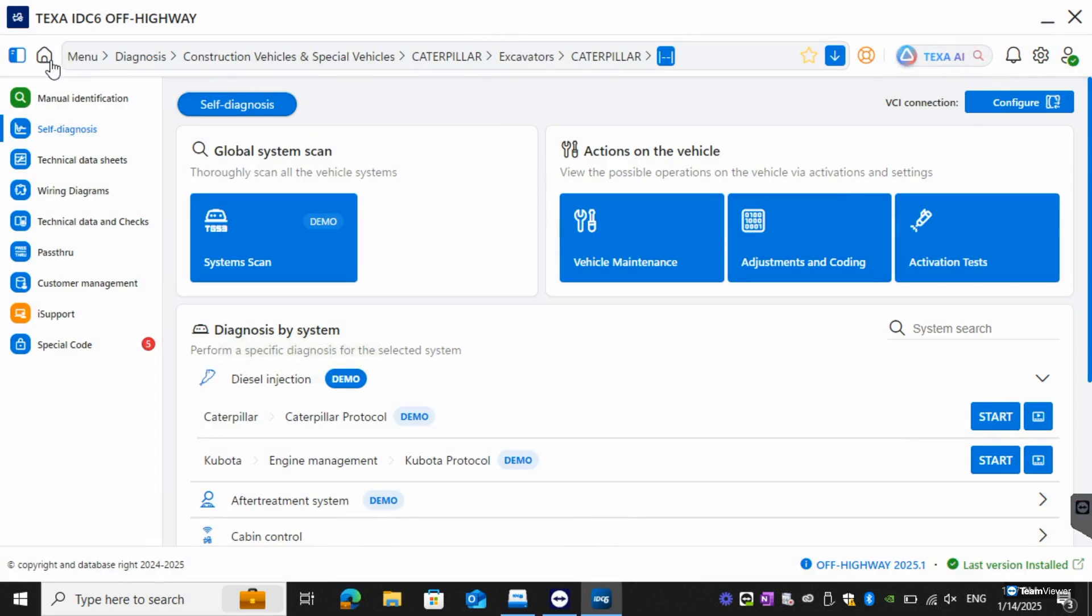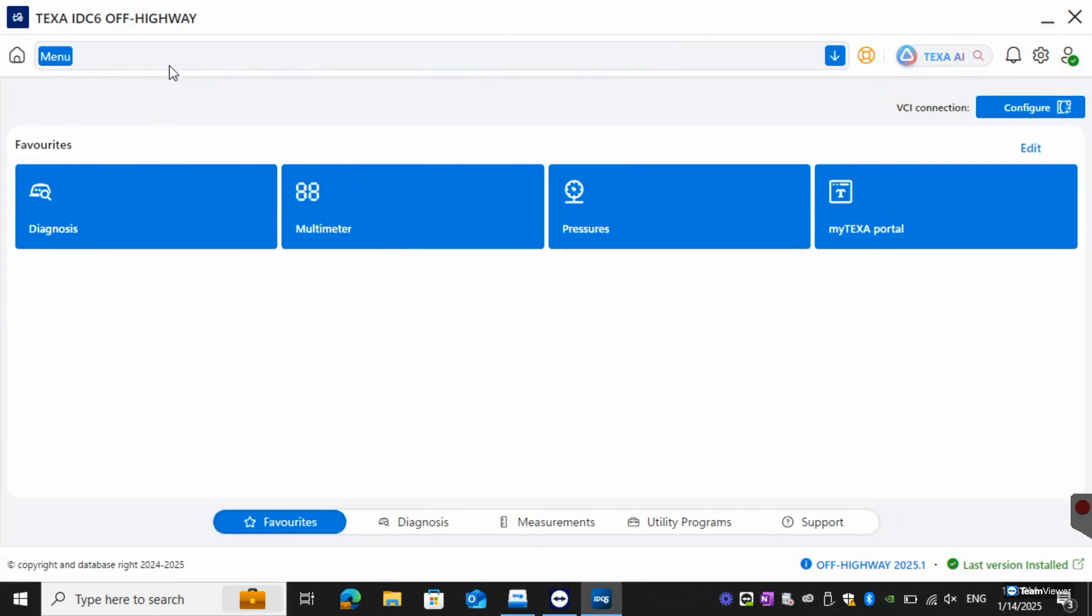From here we can go back to the main menu. And that about wraps up the overview of the off-highway software. Thank you for watching.